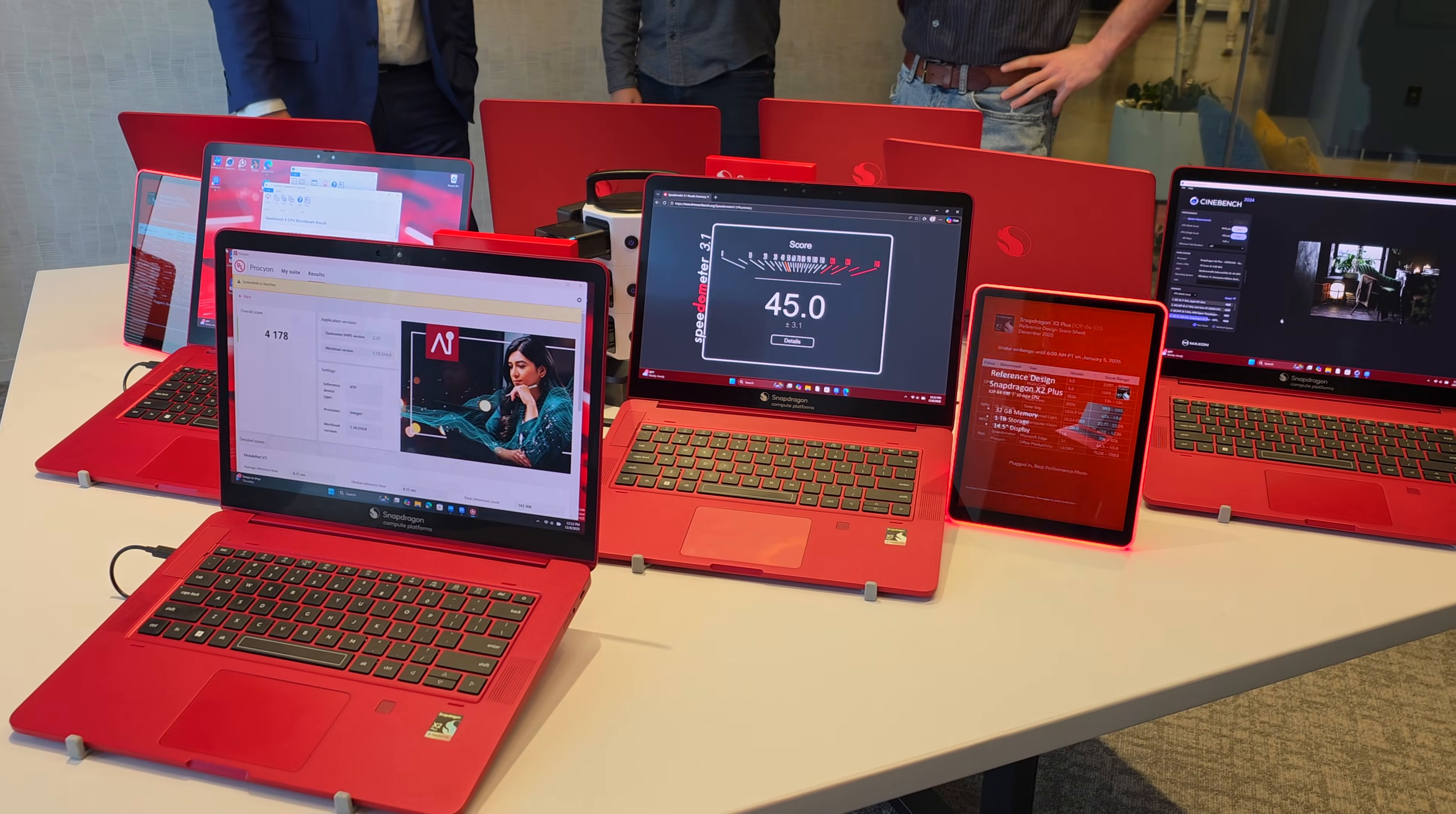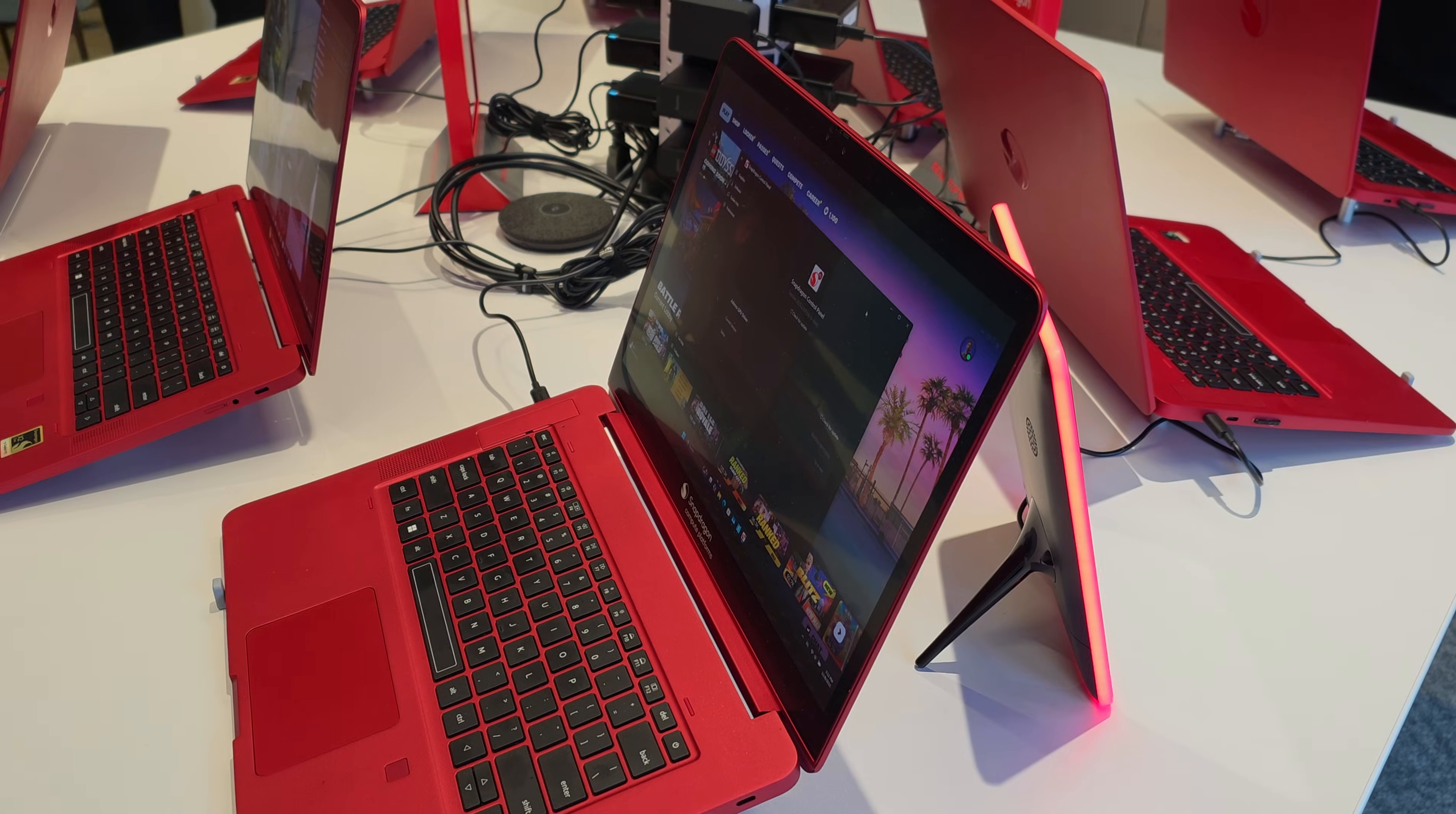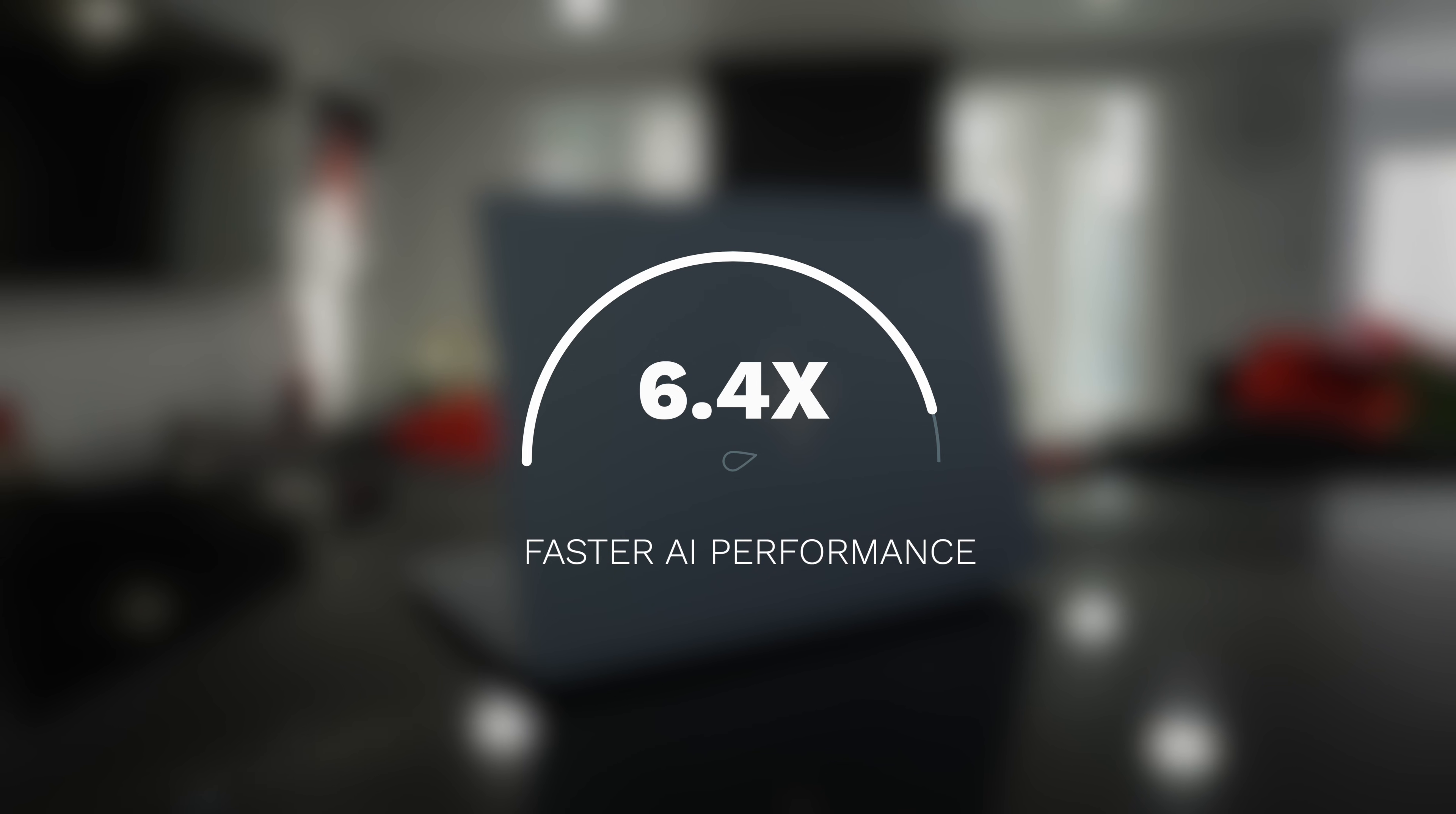The Snapdragon X2 Plus 10-core delivers up to 35% faster single-core performance versus the previous gen and requires up to 43% less power than the previous gen. The Snapdragon X2 10-core delivers up to 29% faster GPU performance than the previous gen and delivers up to 78% faster NPU performance versus the previous gen. And finally, the Snapdragon X2 10-core delivers 6.4 times faster AI performance versus the competitors.